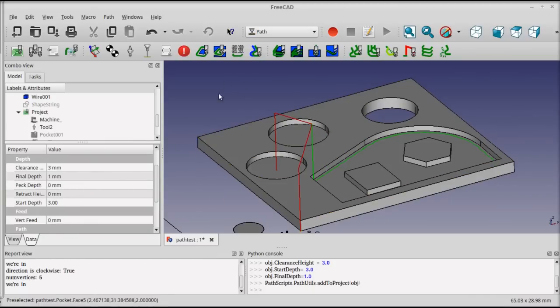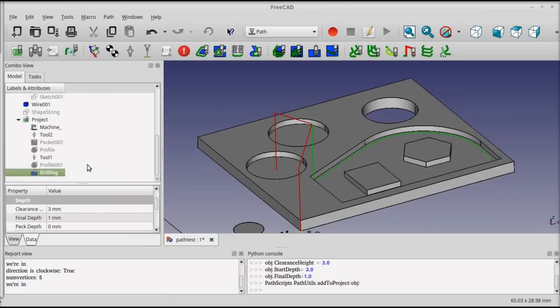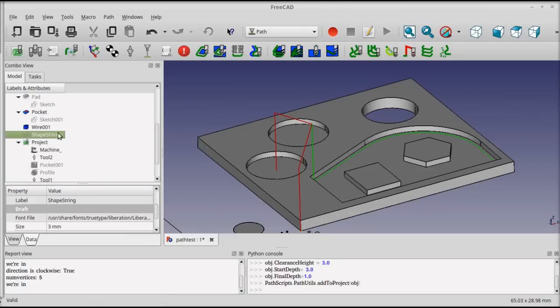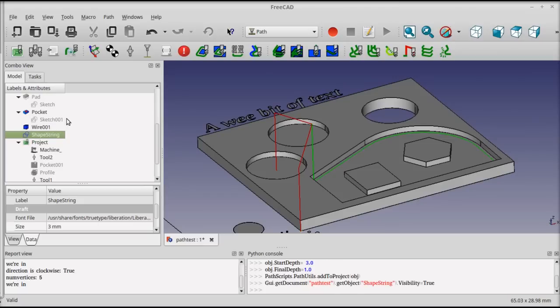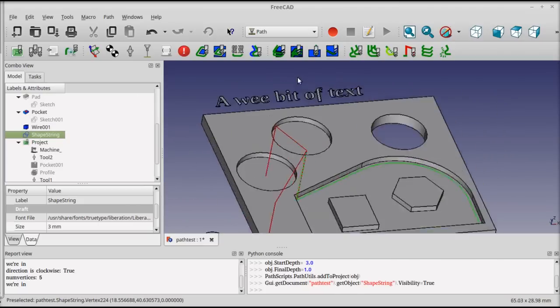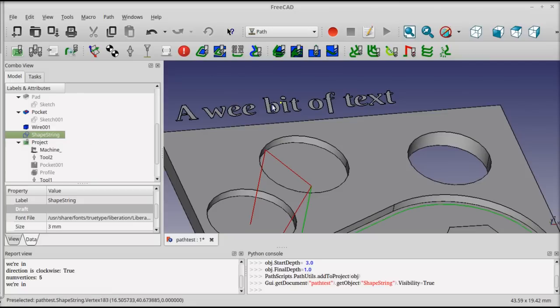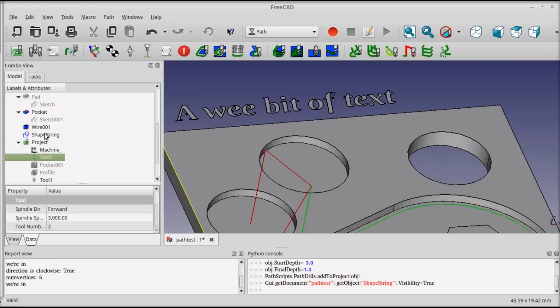The last operation I'm going to cover in this is the engraving operation, and it works on a shape string. I have a shape string here, which I'll toggle the visibility. Select the shape string by selecting it in the tree instead of over here. If you try to select it here, you'll get the individual elements and not the entire shape string.